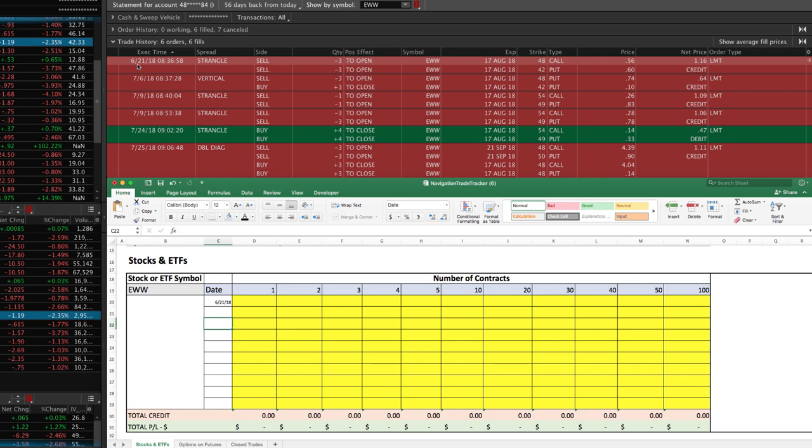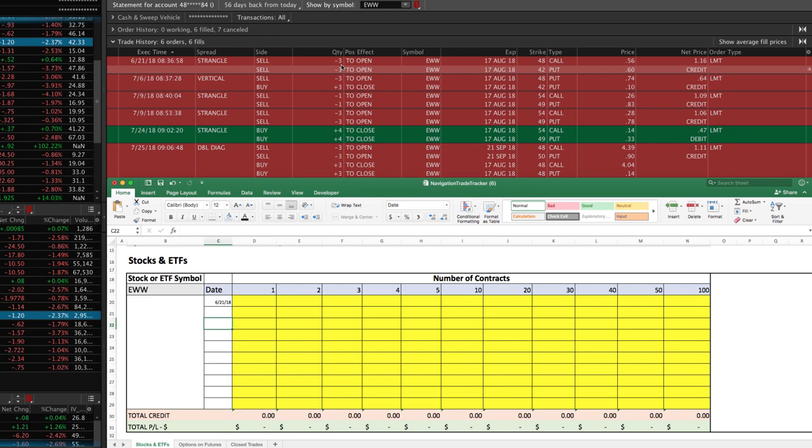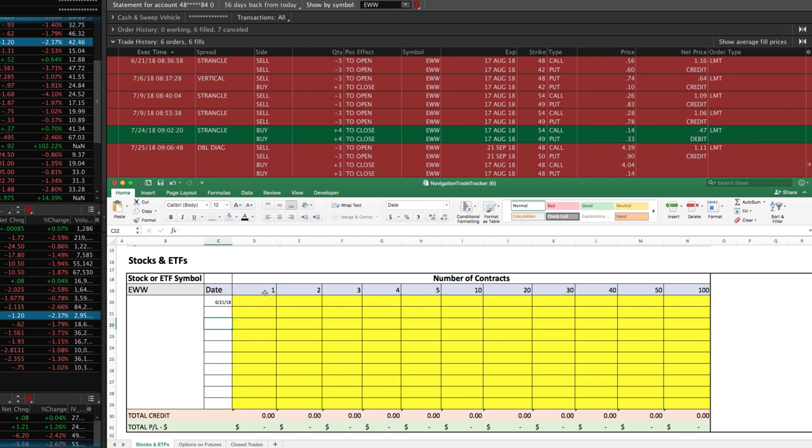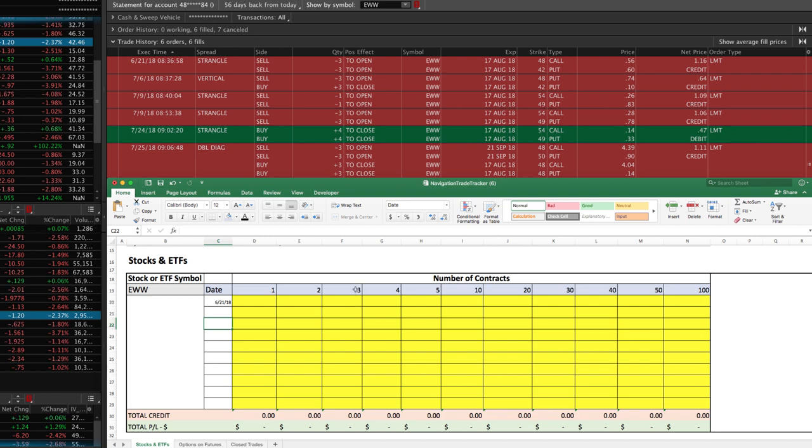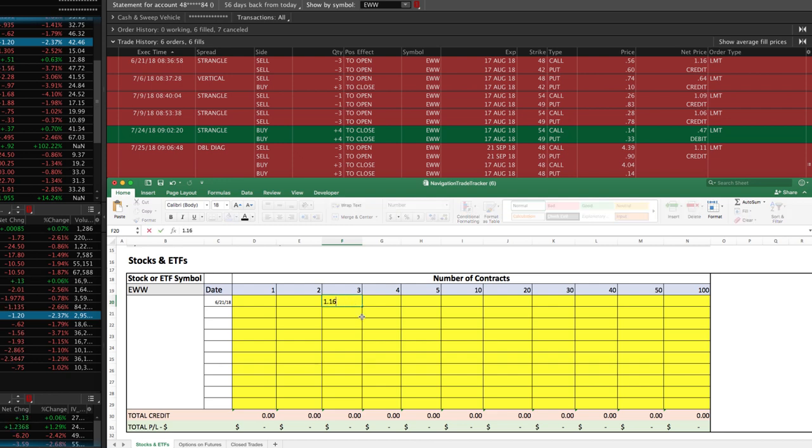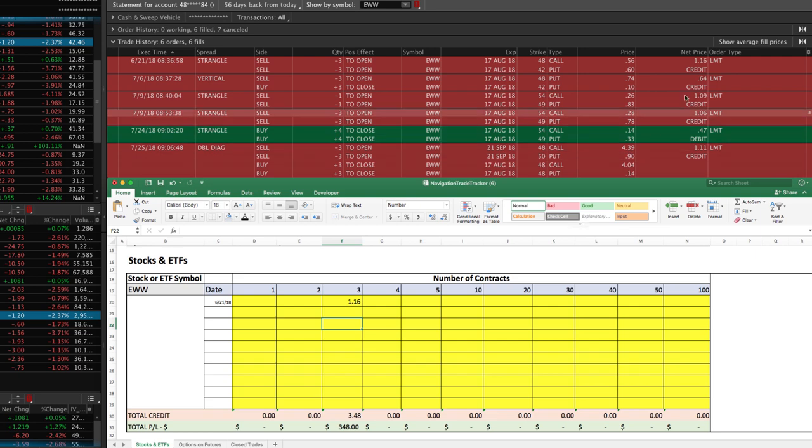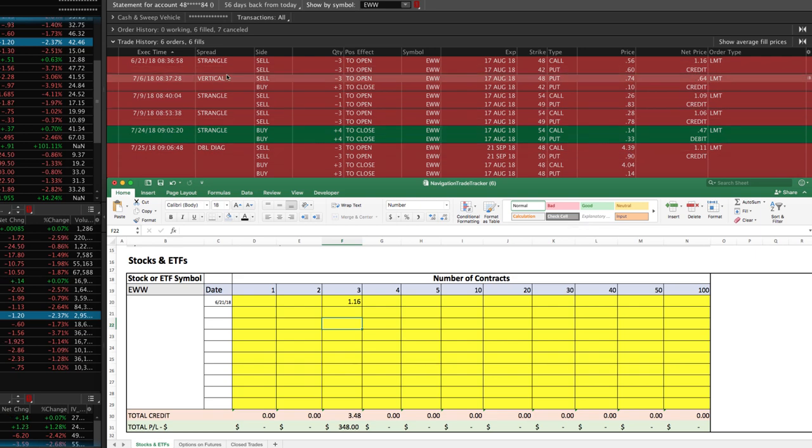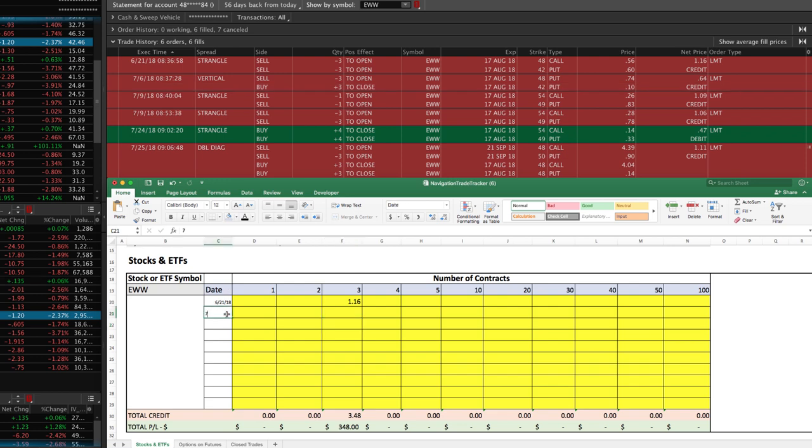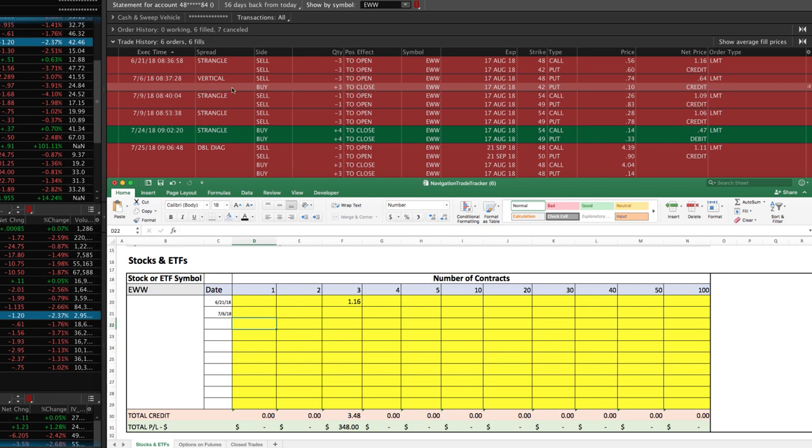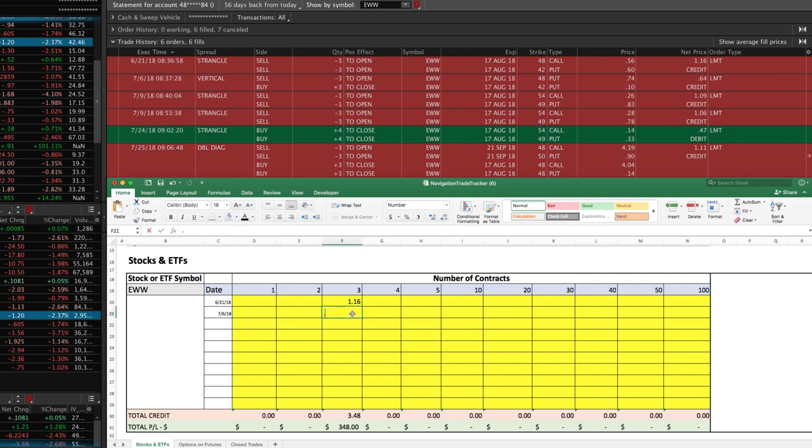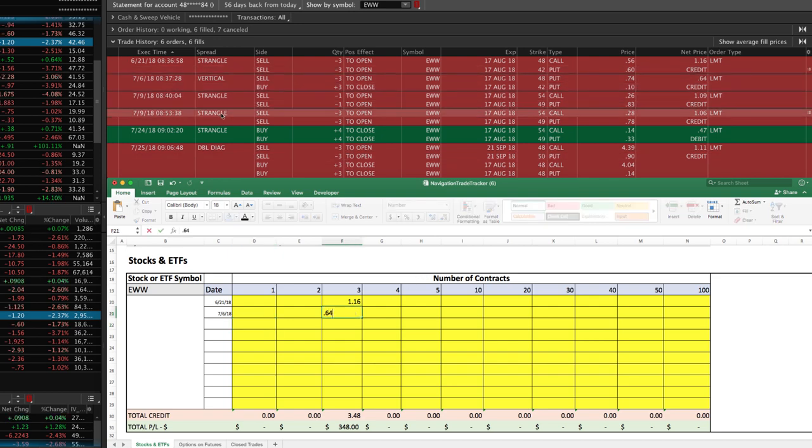All you have to really do is enter your values in the yellow cells. The opening trade, when we first started this trade on 6/21, we sold a strangle. We did this for three contracts and we took in a credit of $1.16. I've listed contracts here, so if you're trading one contract, two, three, four, five, I jump up to 10, 20, 30, 40, 50, 100. In this case we're doing three, so we took in a credit of $1.16. You're going to put in 1.16 and that's a positive number because it's a credit. A little while later on 7/6 we did a roll and we took in another credit of 64 cents, so I just type in 0.64.